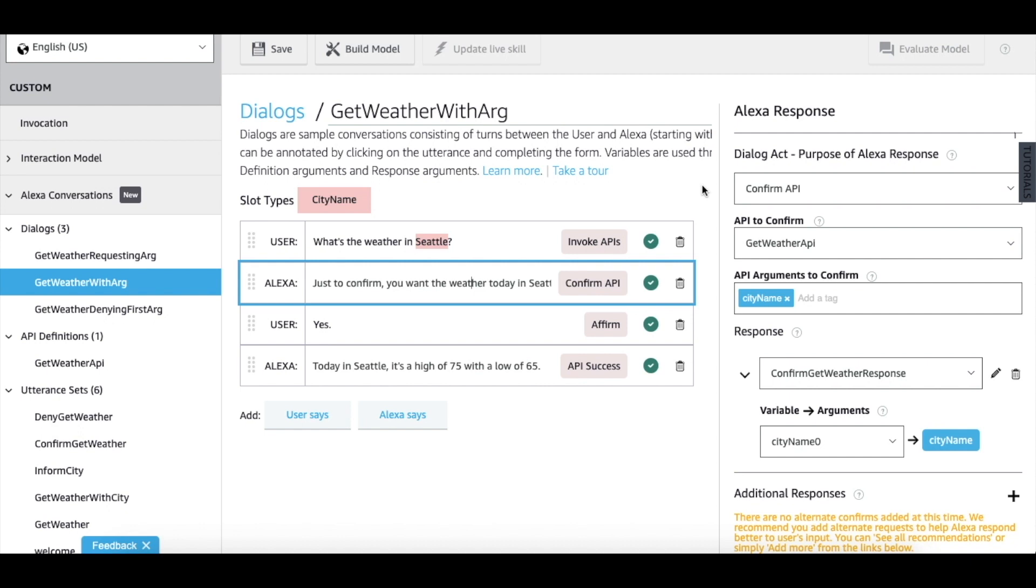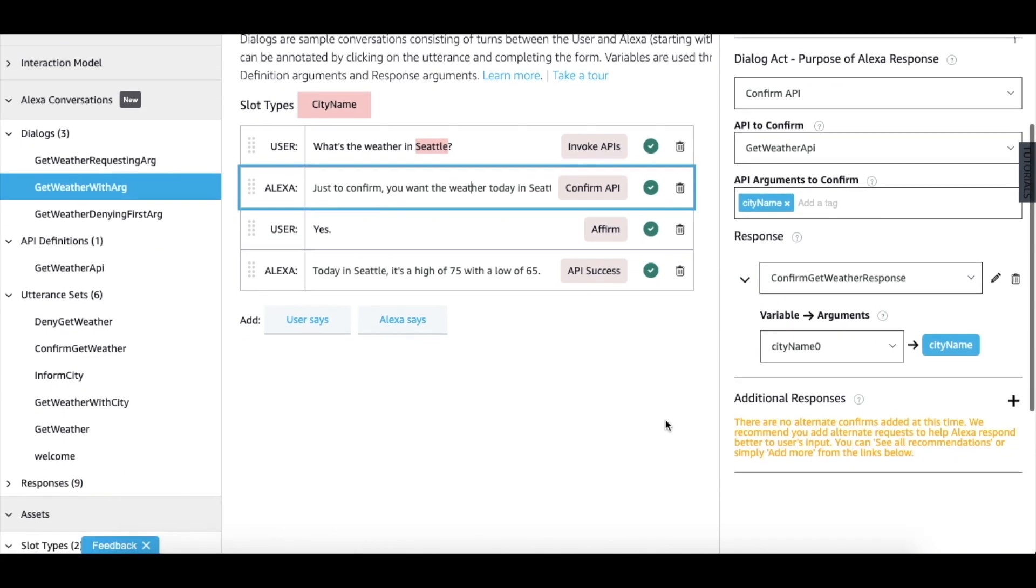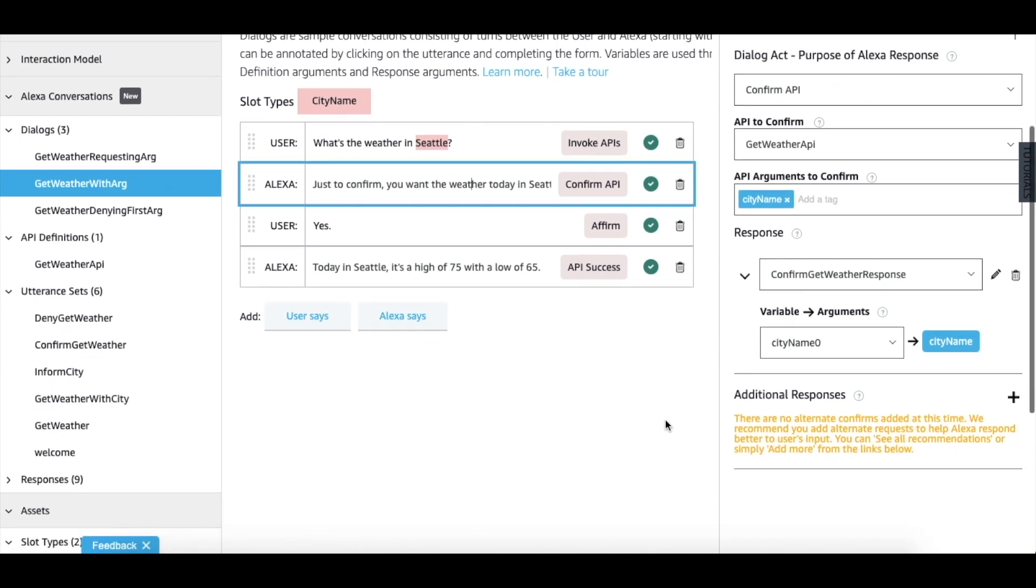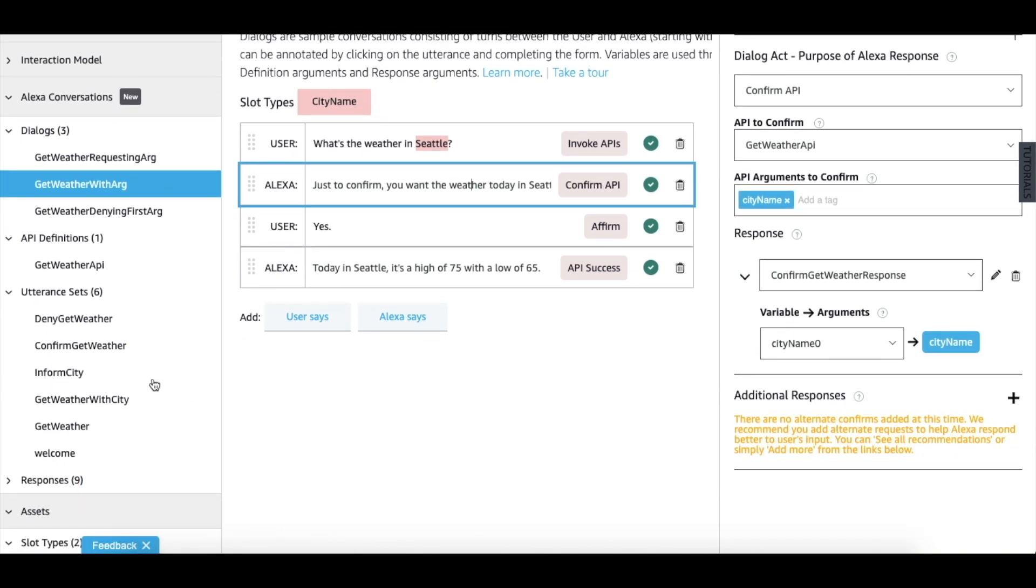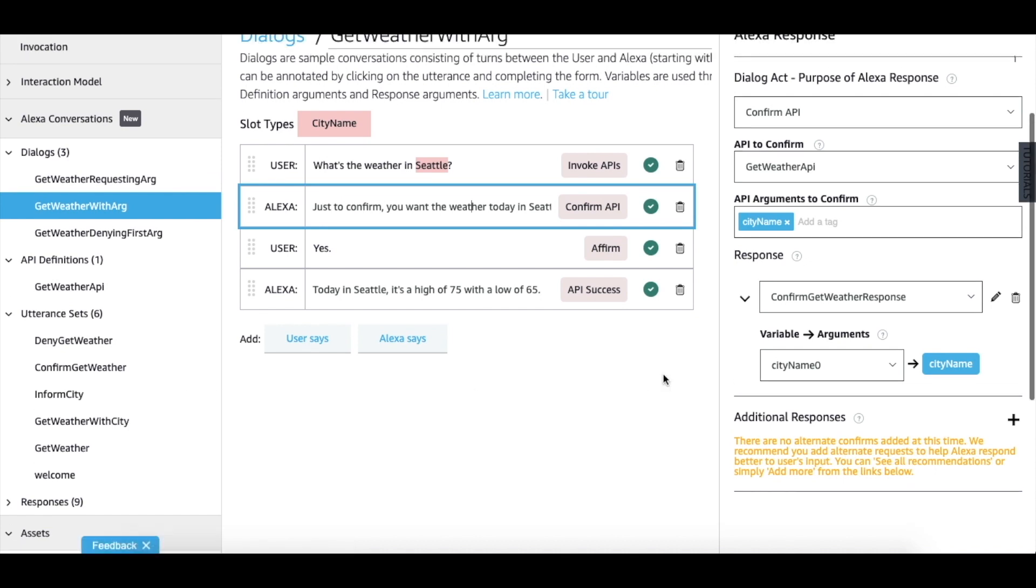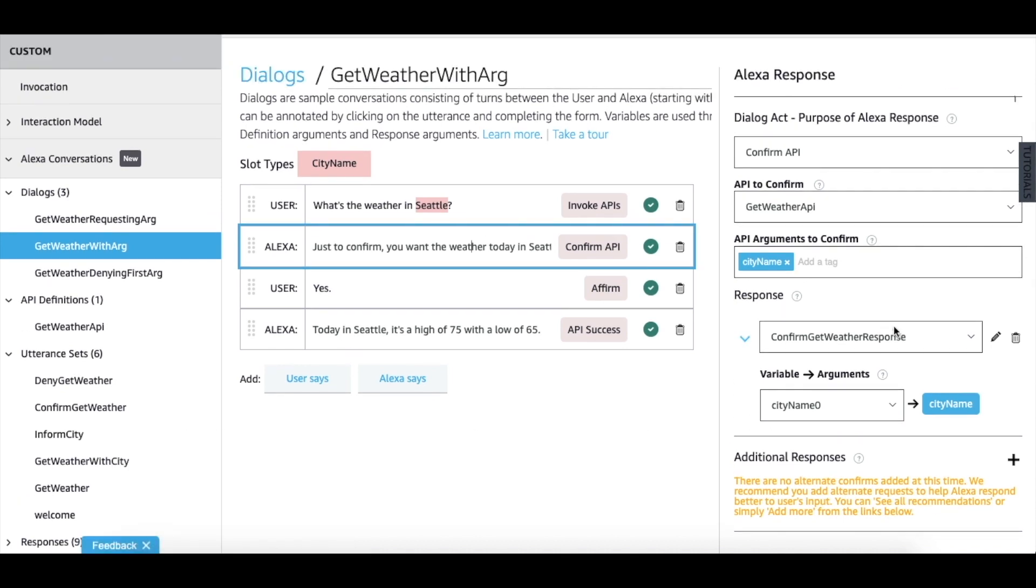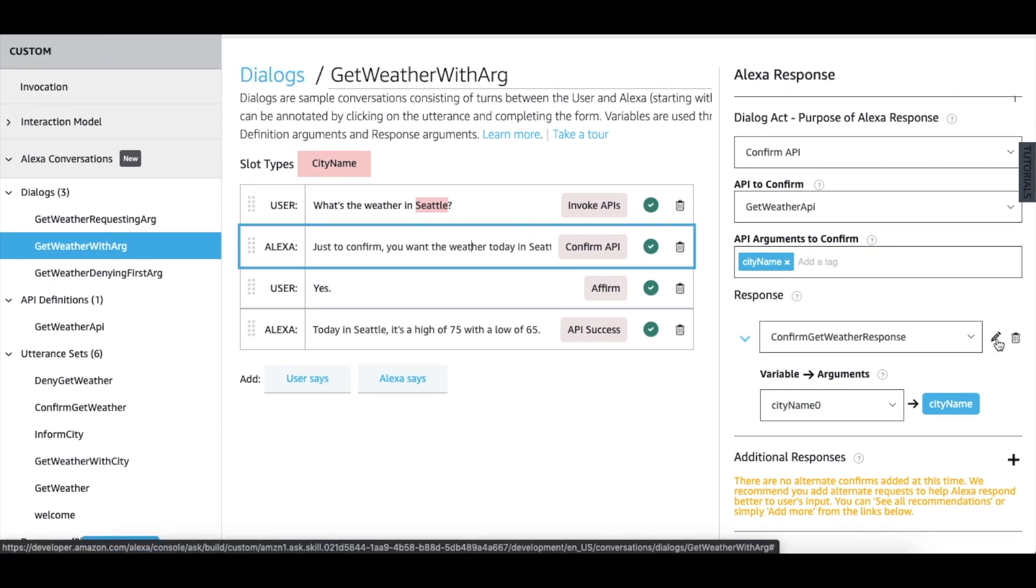We will also notice a new artifact here called response. Responses like utterances and API definitions and dialogues can be seen on the left navigation pane. You can also edit responses in line. In this example, we use the confirm get weather response.